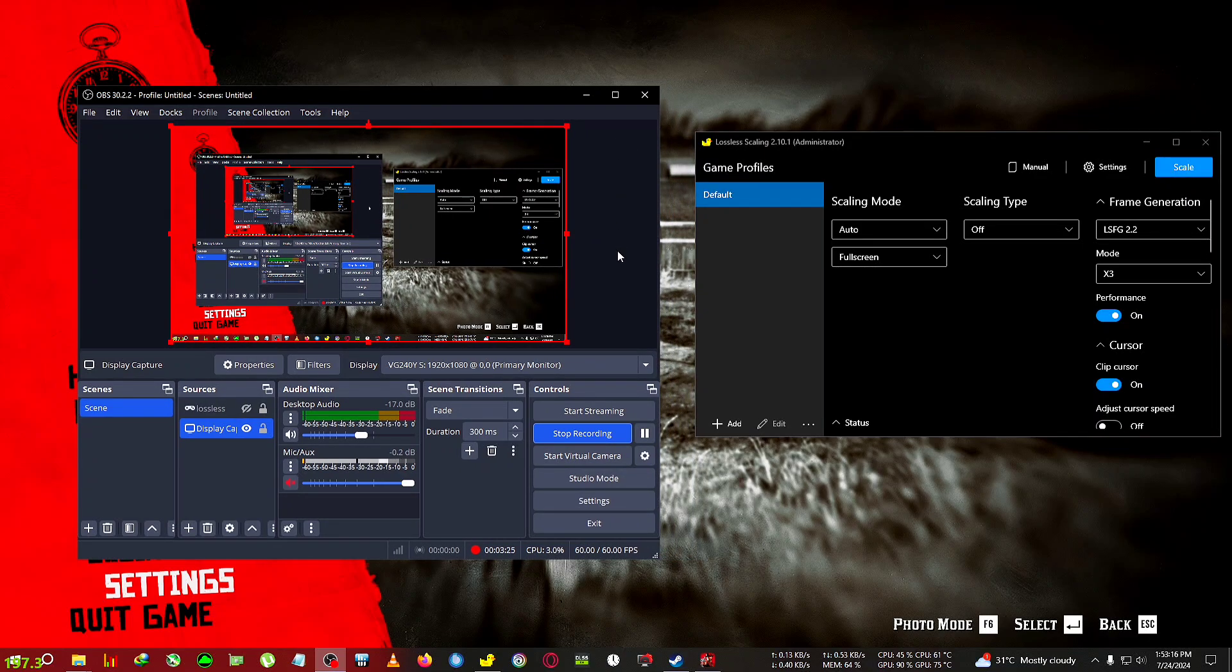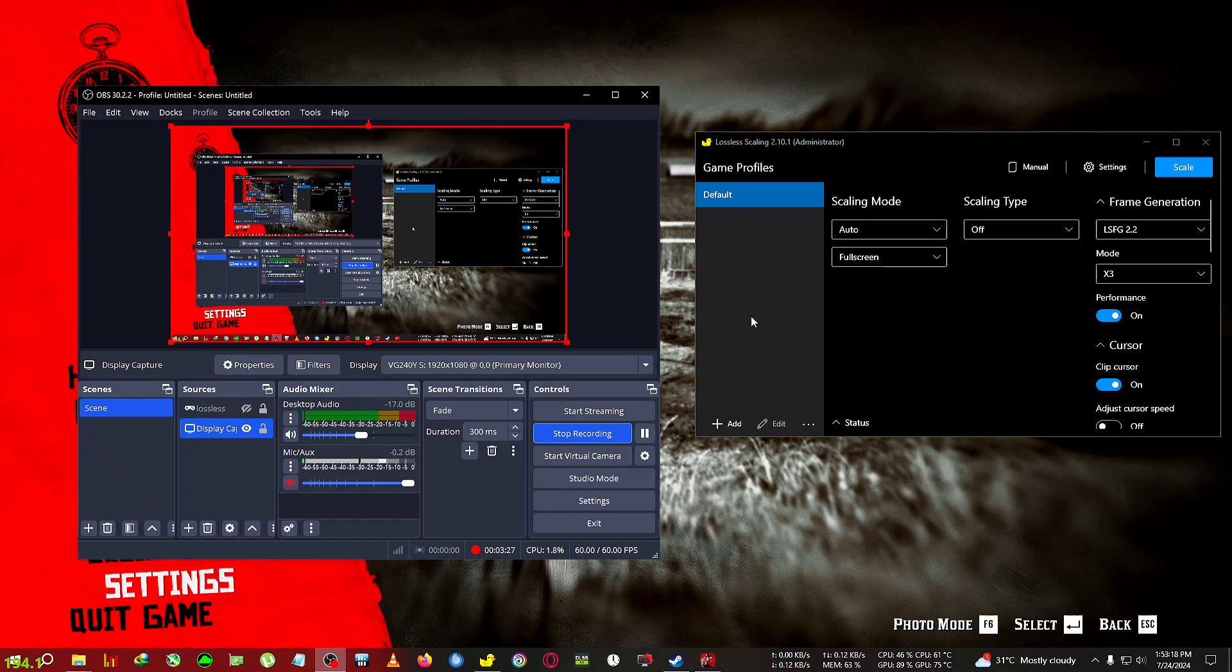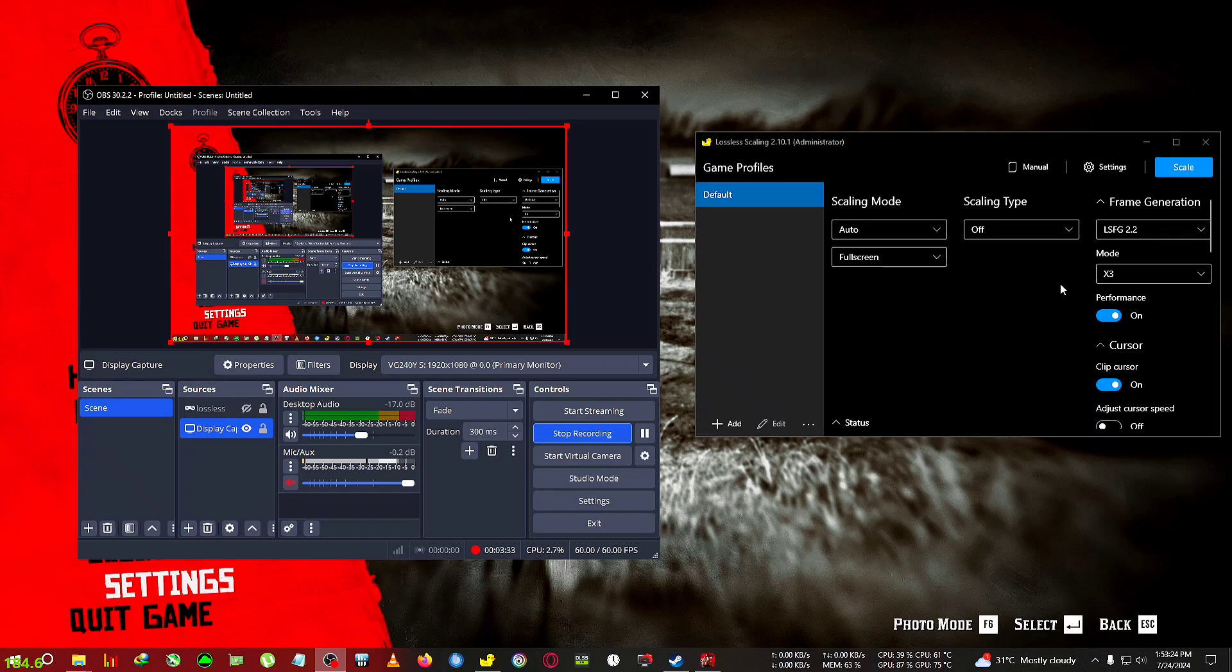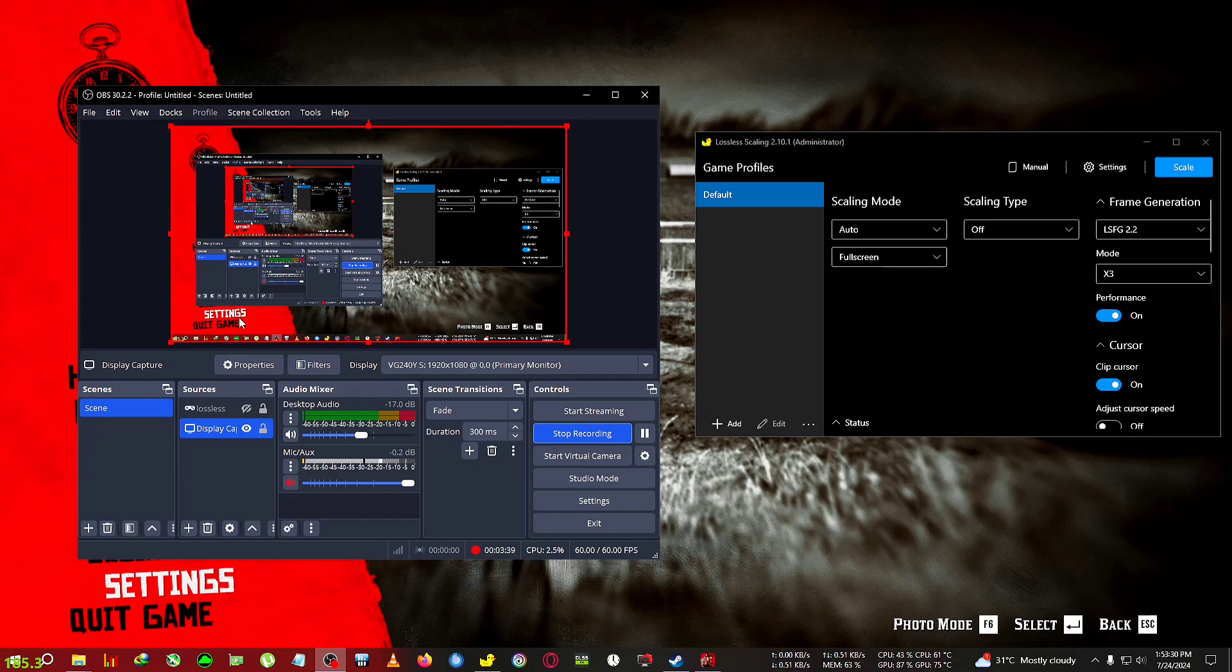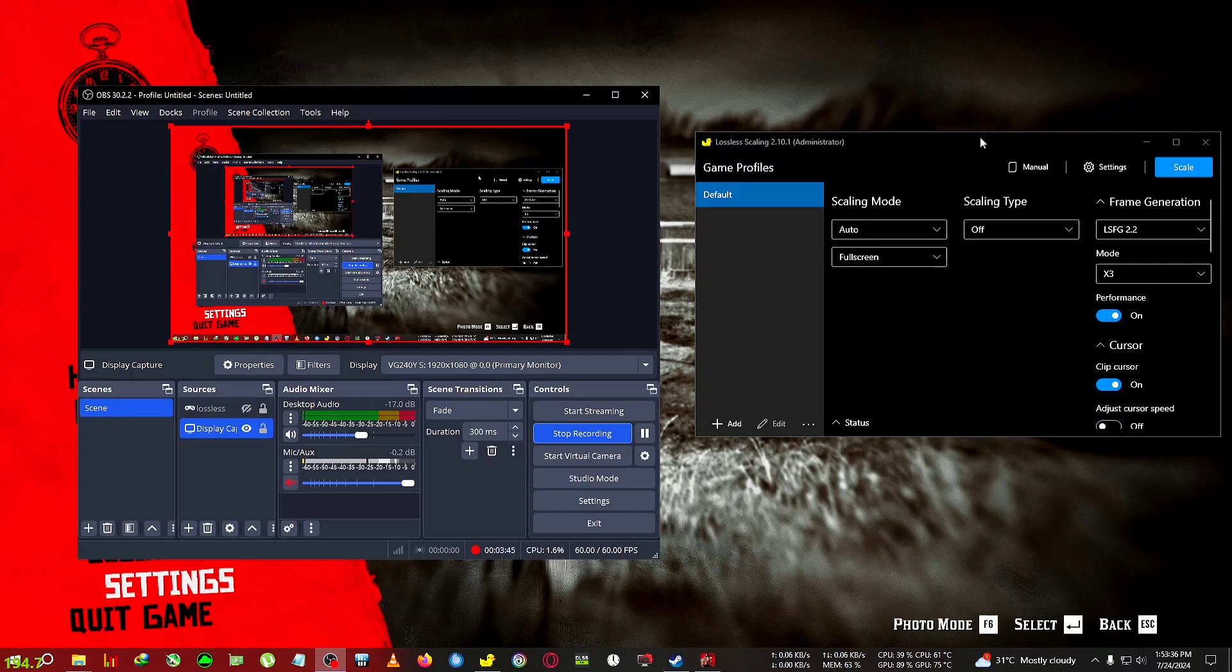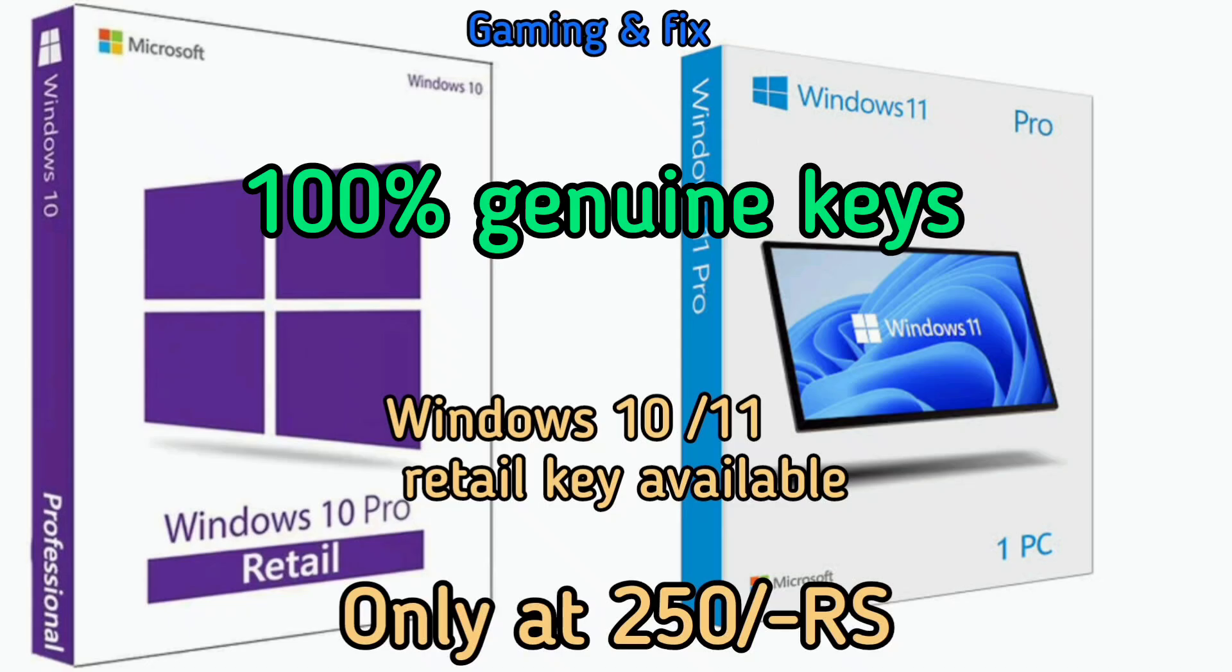Now in order to record the Lossless along with OBS, after the previous update some users are reporting that OBS is not recording the Lossless. In order to do that you will need to run the OBS as administrator, not the Lossless. You can run the Lossless however you want, administrator or non-administrator, but you need to run the OBS as administrator in order to record the Lossless. Do the same process as usual. If you don't know how to do that I'll put the video on the i button.